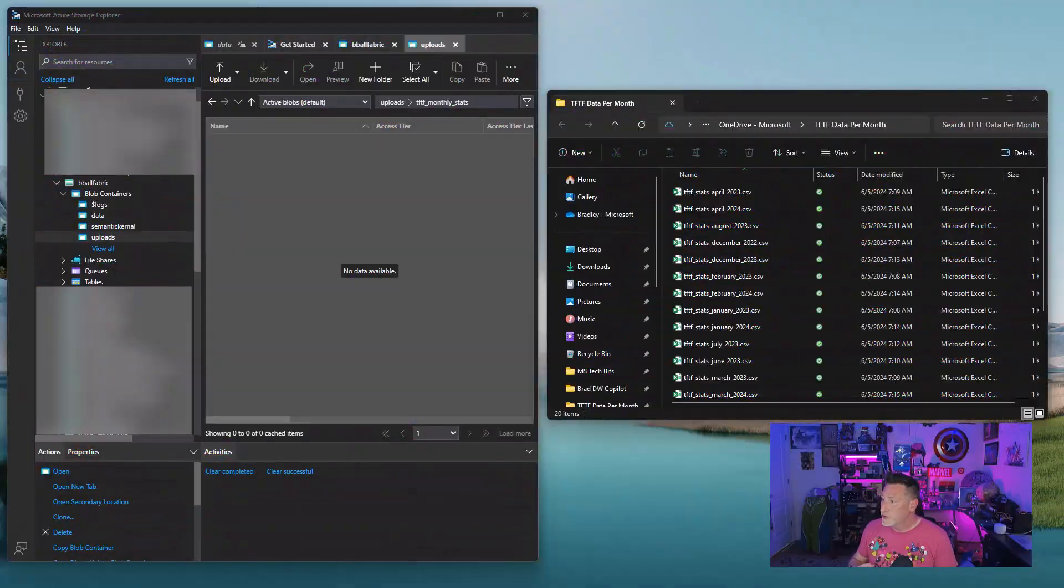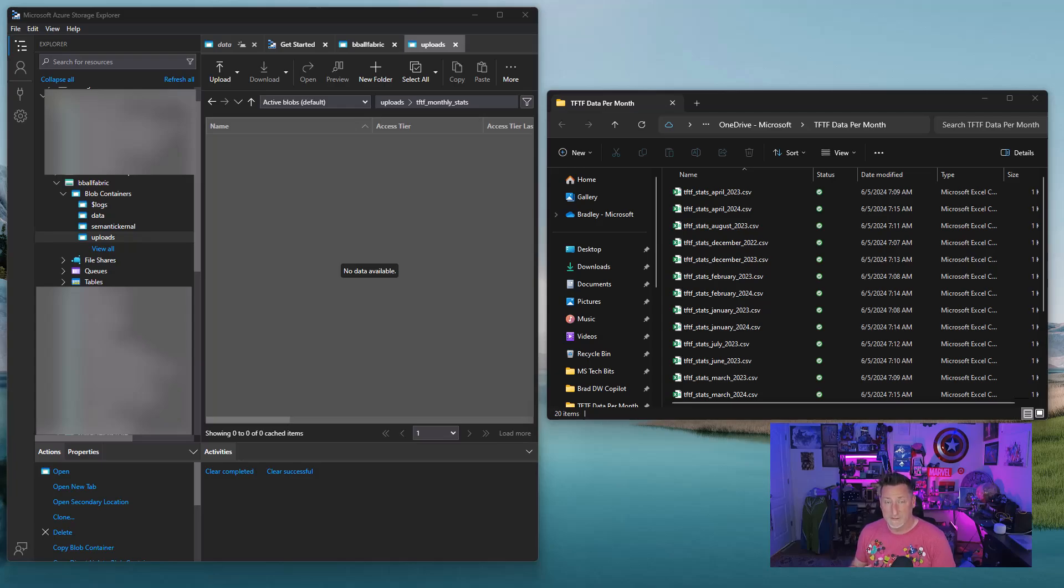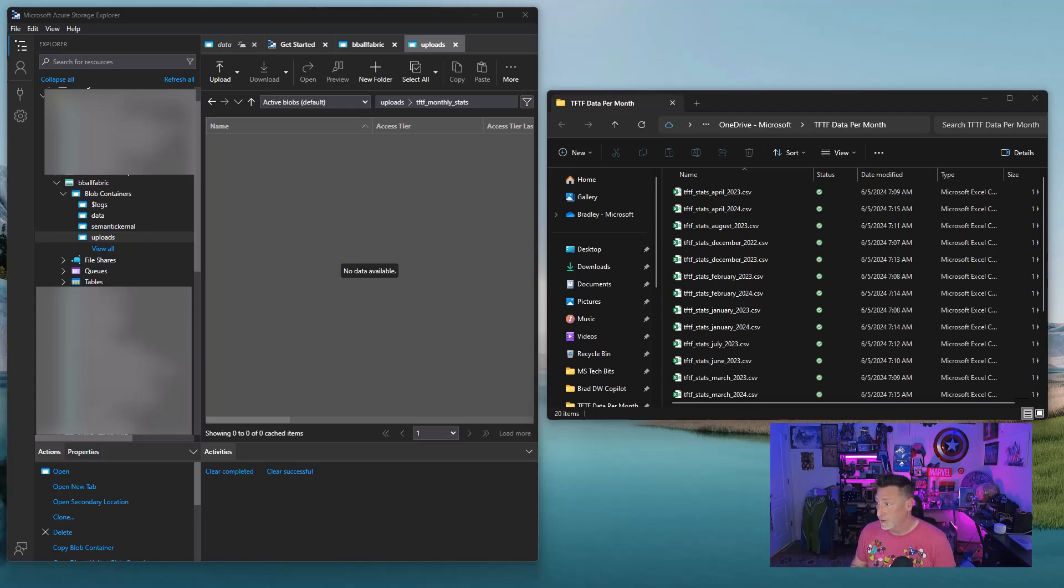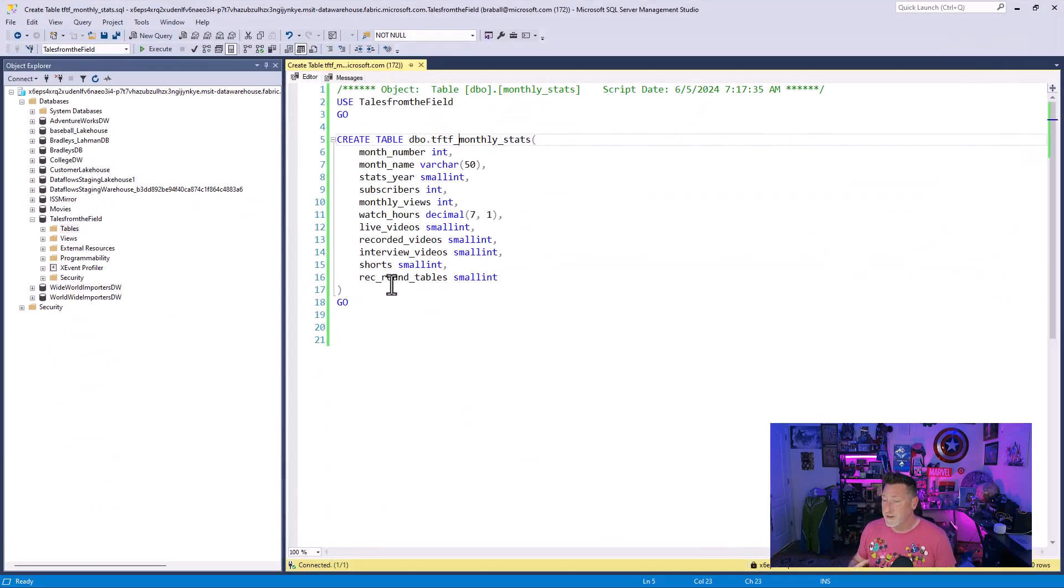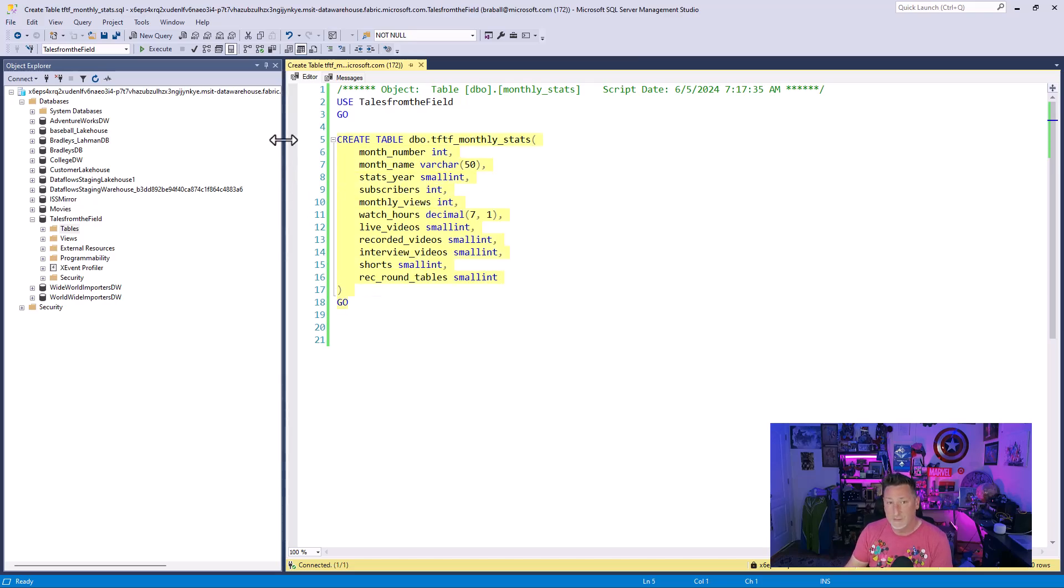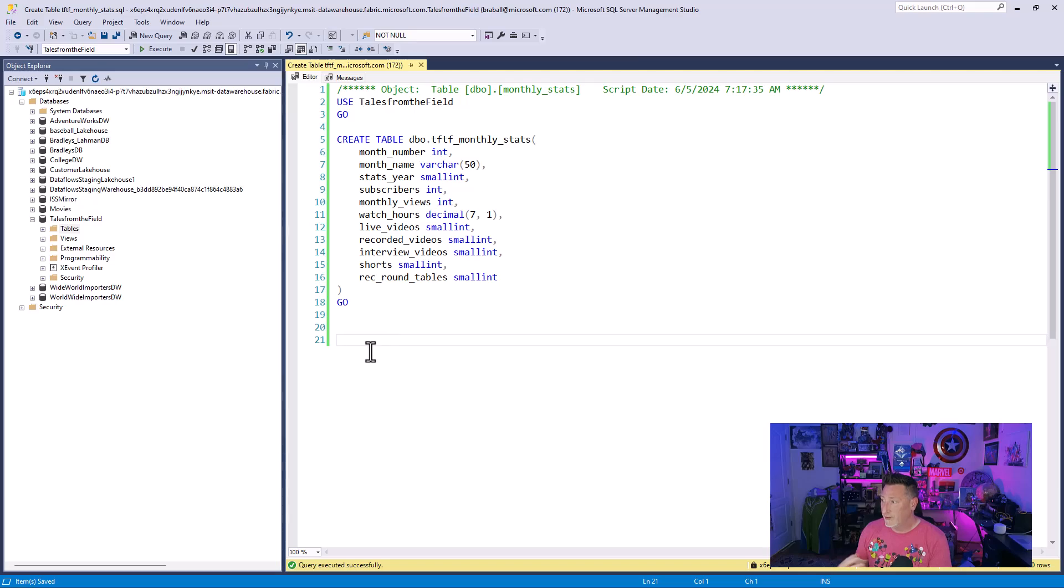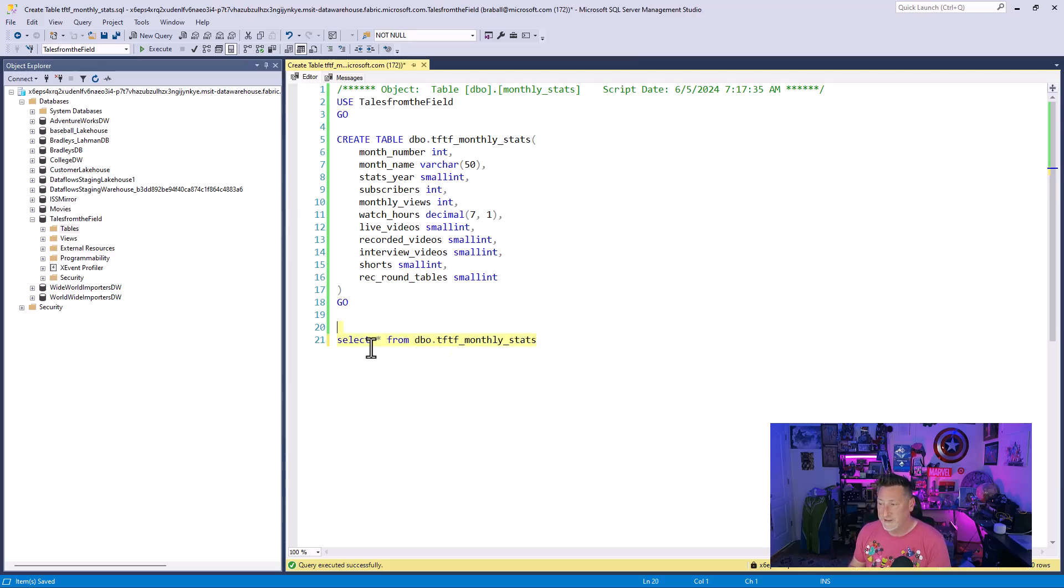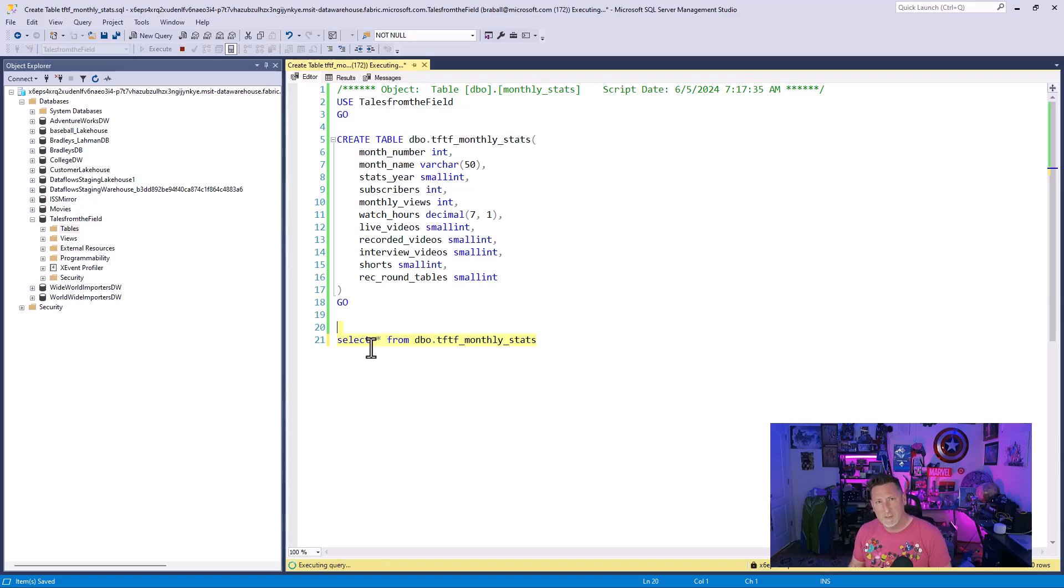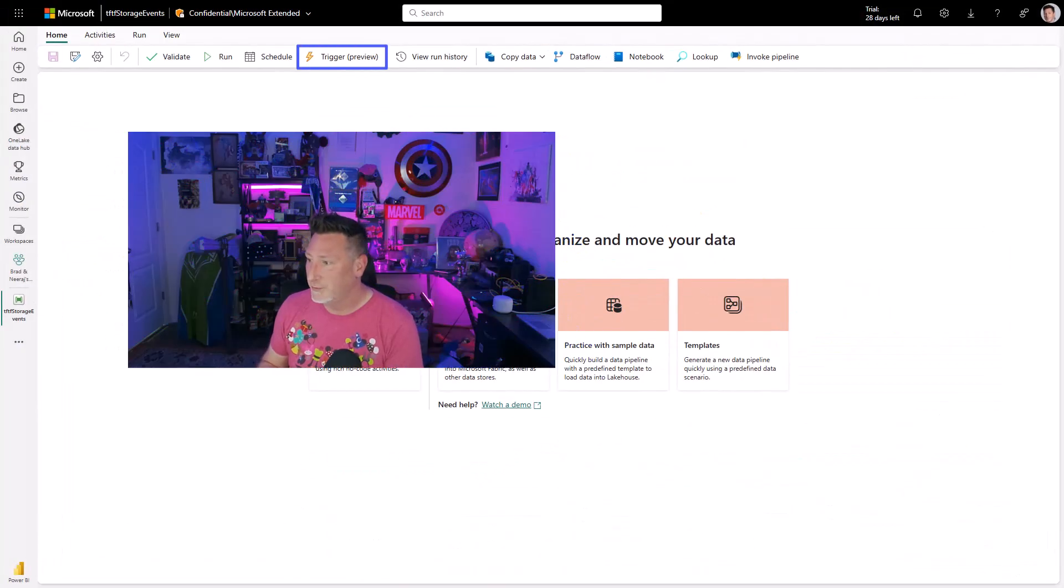All right, I'm starting at my desktop. I've got my Azure Storage Explorer open to my storage account, Bball Fabric, and I've got all my flat files, my CSV files, one per month since we started the channel back in September 2022 with all of the relevant information that I need to create. Now that I've got this set up, I can go over to SSMS and I can create a table. I've got a Fabric data warehouse already provisioned, Tales from the Field, and I'm creating my table monthly stats. We'll go ahead and run this and this will create the empty table. I'm going to put a quick select statement in there for the table. We'll use this a bit later. It's empty right now. Nothing's coming back, but that's going to change.